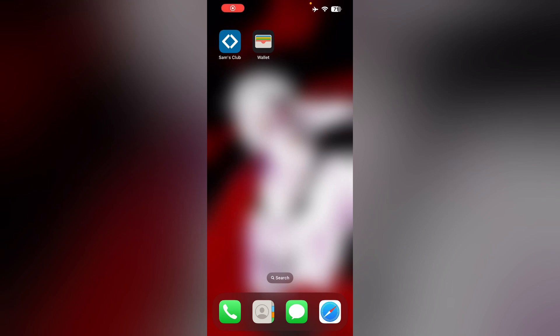Hello guys, welcome to another video in which we will be discussing why you can't add Sam's Club card to Apple Wallet and what to do.